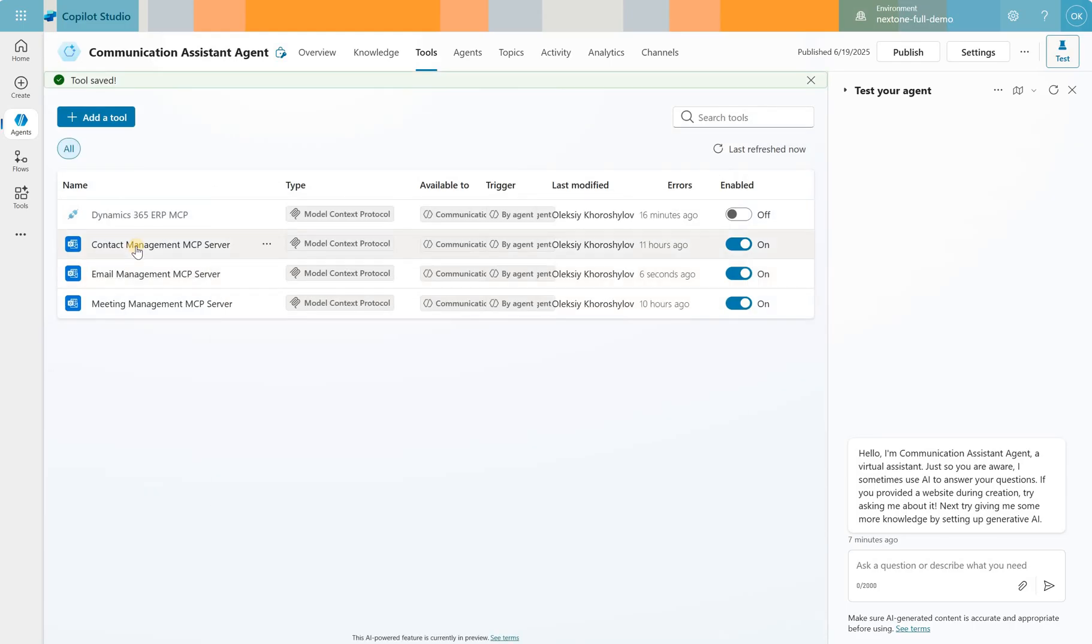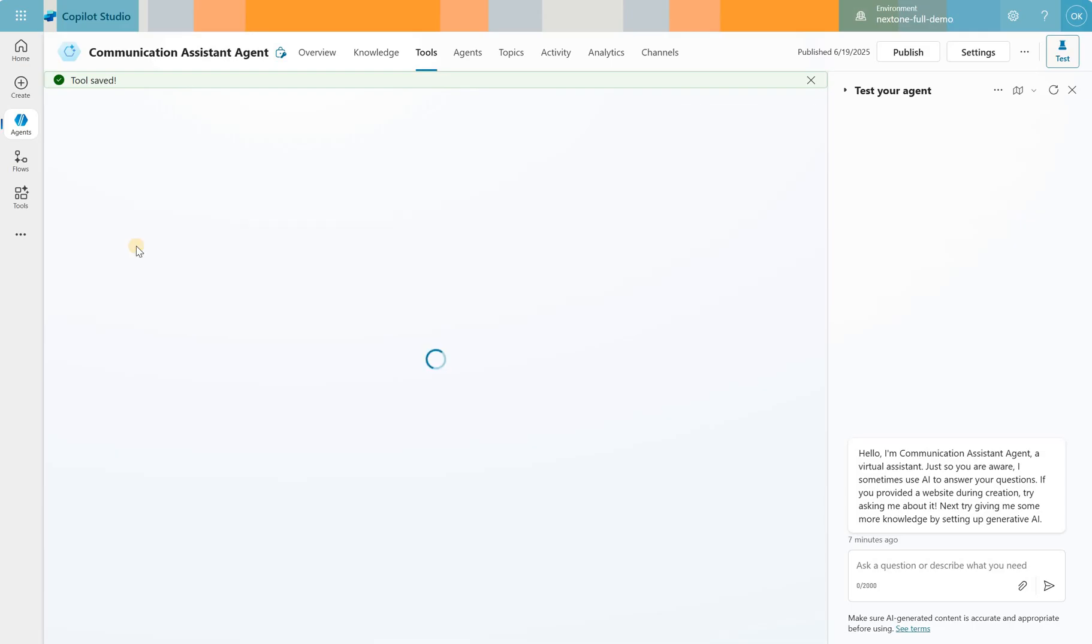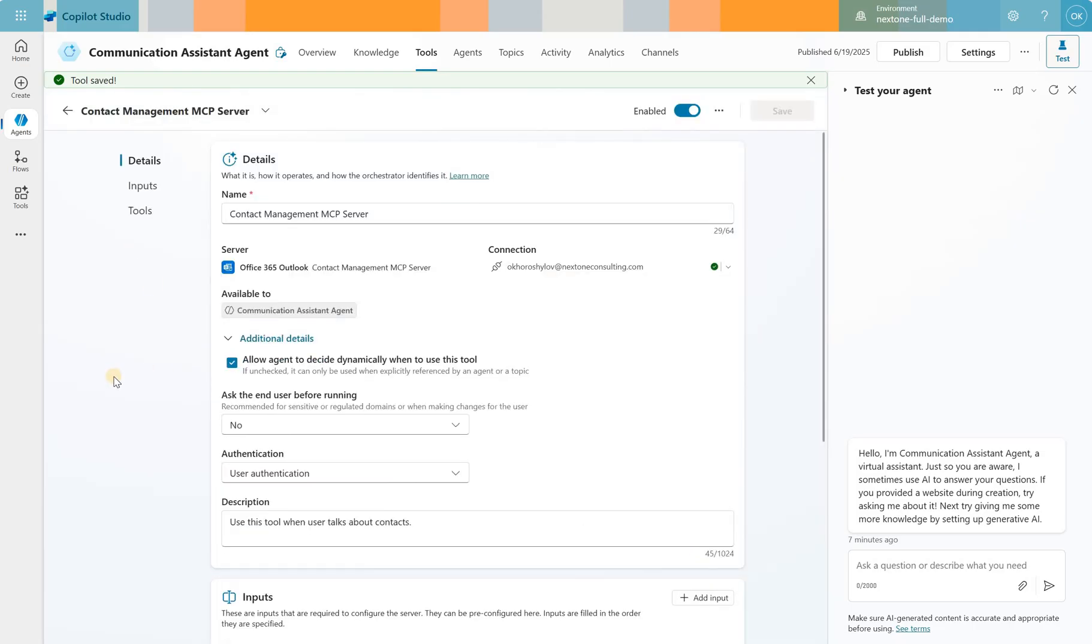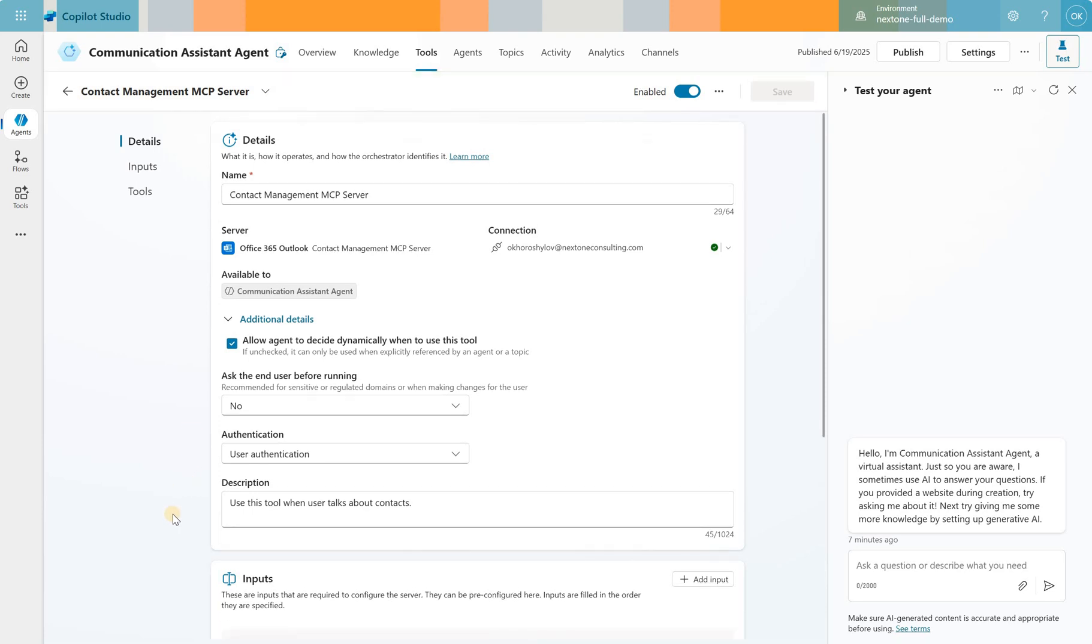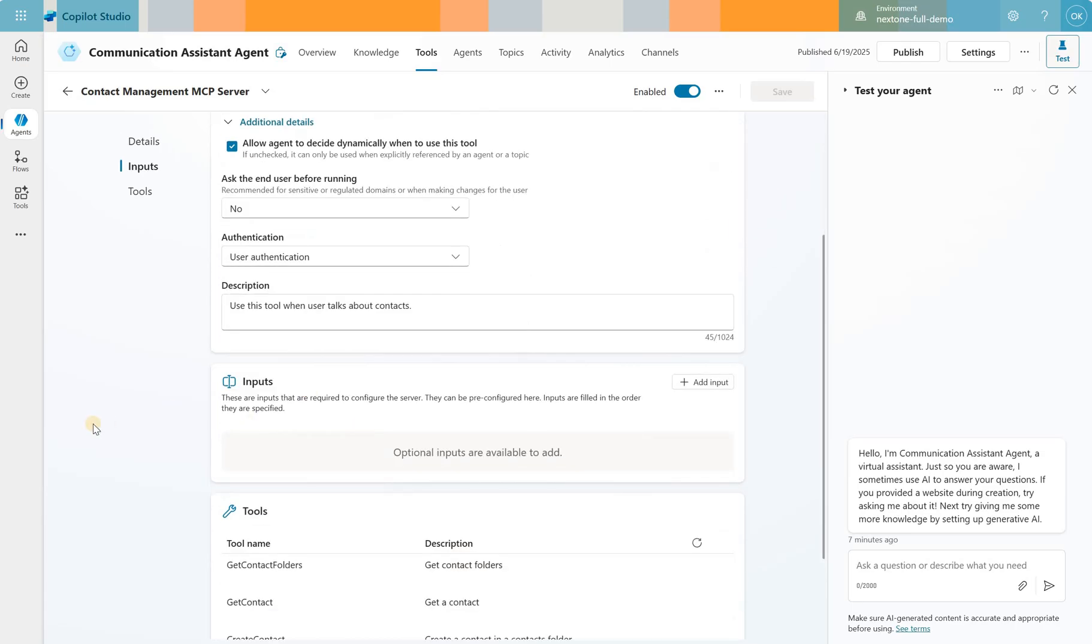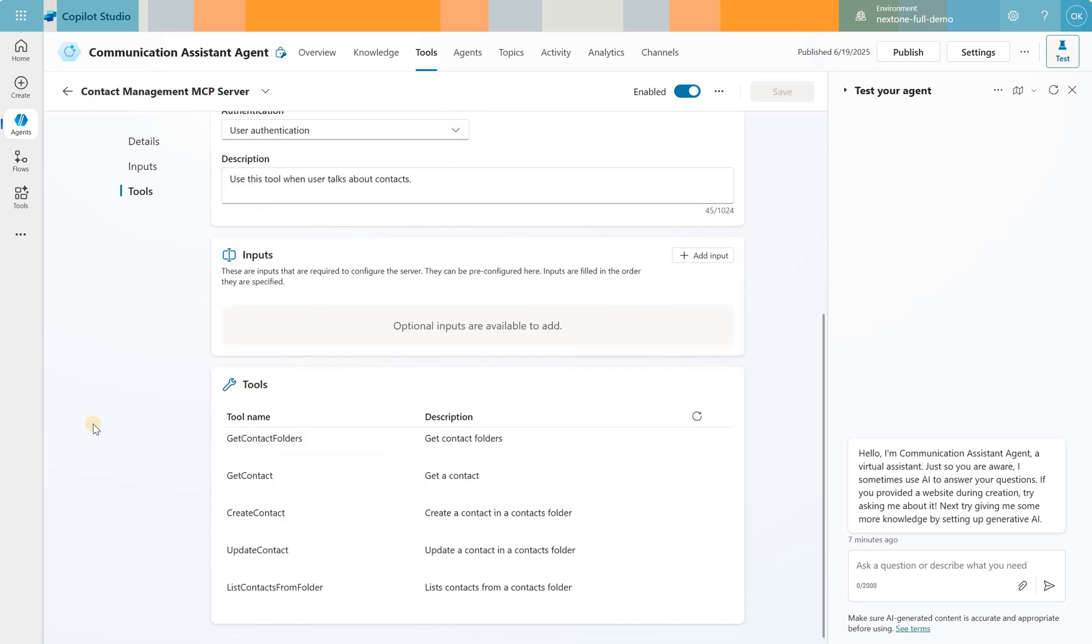Now let's take a look at the Contact Management MCP server. Very similar, even simpler. Same configurations. Description is use this tool when user talks about contacts. Very generic. There are no inputs and the tools available for the Contact Management MCP server is Get Contact, Create Contact, Update Contact and List Contact from the folder.